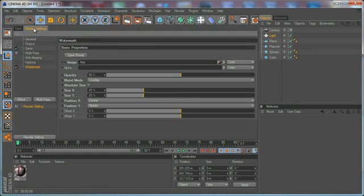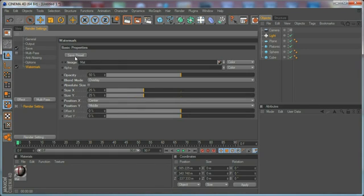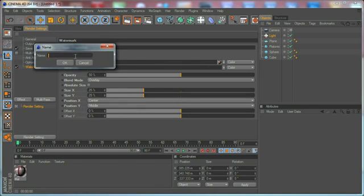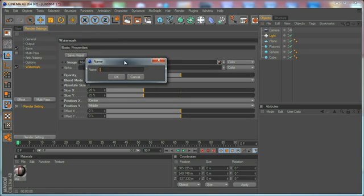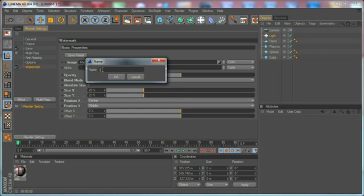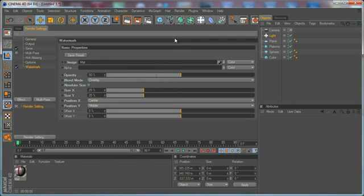Finally we have a save preset option which will allow us to type a name for a preset. If you have a couple of different logos that you are using for watermarks, you can save them as presets and click OK. After that, when you open your project and you want to render it with your watermark...